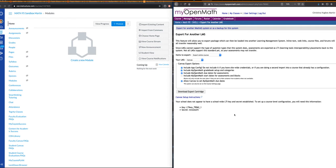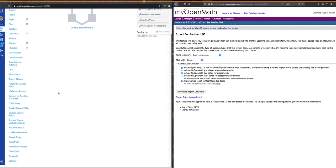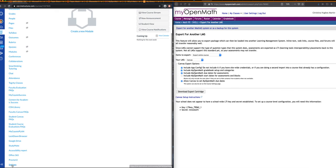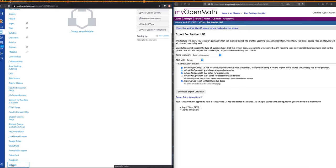Now I've exported the package from my OpenMath, and it's time to upload it into Canvas. Let's go back to our Canvas course, and in the left toolbar right here, we want to find the very bottom item, which is Settings. We click on Settings.